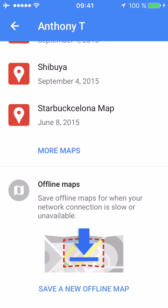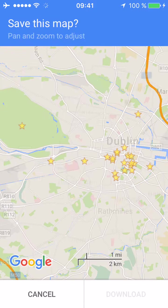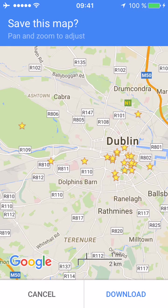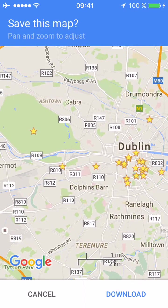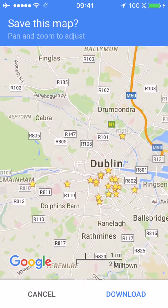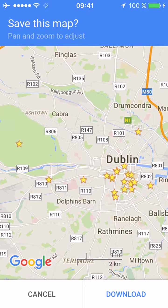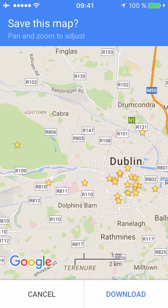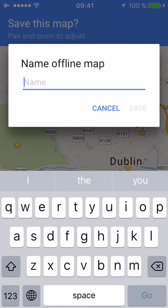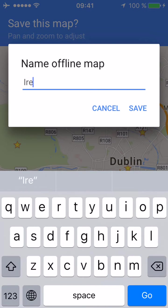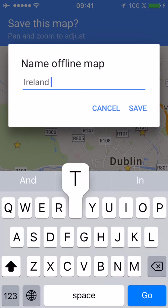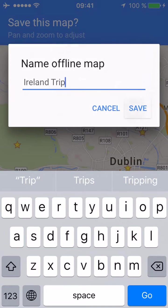Here you can save offline maps for when your network connection is slow or unavailable. This is great when you're traveling because data plans are usually expensive. Here's the map I previously zoomed out — the map of Dublin with all the locations. You confirm that's the location; you can also edit the name or location. Then you download it. You save the name — I will save it as 'Ireland Trip'.